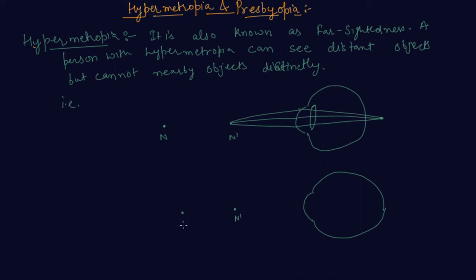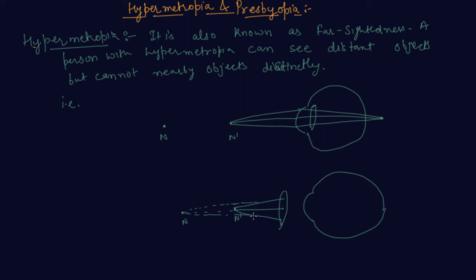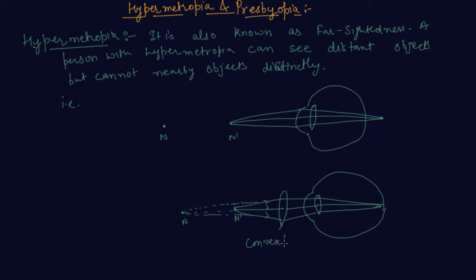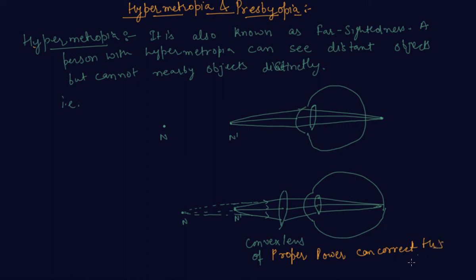The eye and now the image formed on retina itself. This is how by using convex lens of proper power, a convex lens of proper power can correct this disease, this defect.